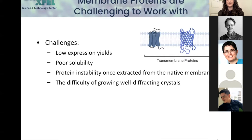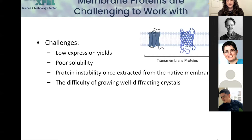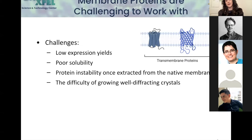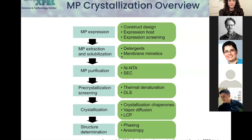They usually have low expression, so there's a lot of work that goes into optimizing the proteins — what they look like in terms of constructs, as well as all the different processes we have to go through. They're also pretty unstable, so we have to handle them carefully, keeping temperatures low and adding things to stabilize them in solution. There are also issues with growing well-diffracting crystals if they have a lot of flexible regions.